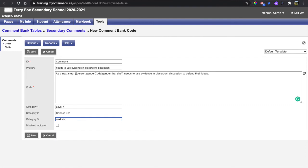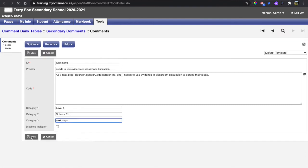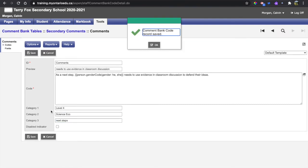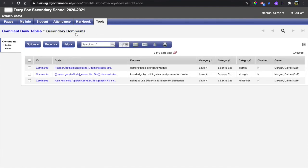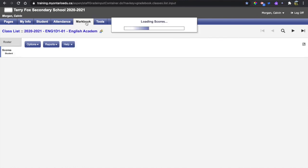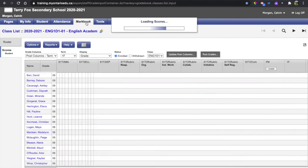When I save it, it automatically goes into that comment bank. I can check to see that those three comments are there, and then when I want to insert that comment I can go to my mark book.